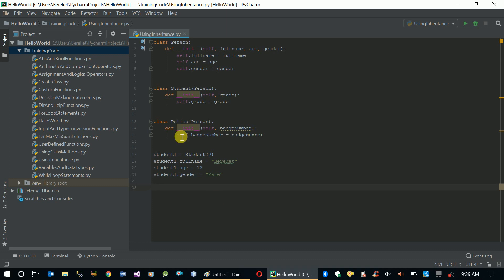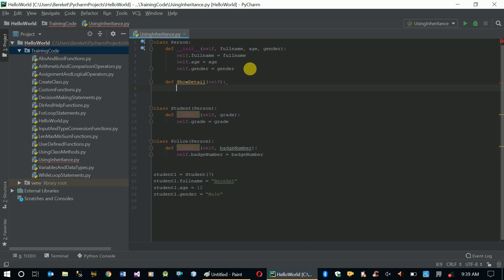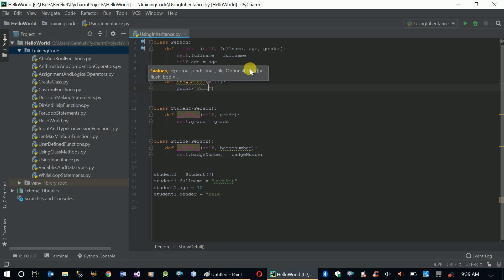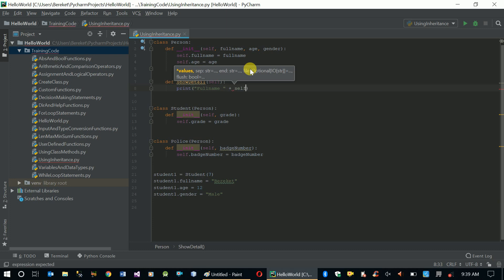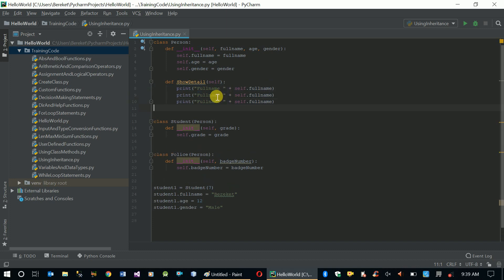Now let's create a method in our Person class. We define a function called show_detail which takes the self parameter. What this function does is it prints the variables: full name is self.full_name, age is self.age, and gender is self.gender.